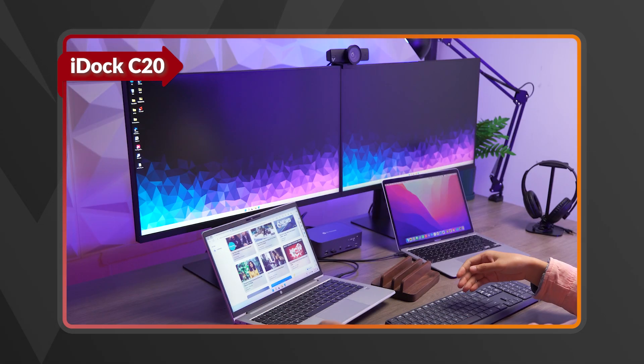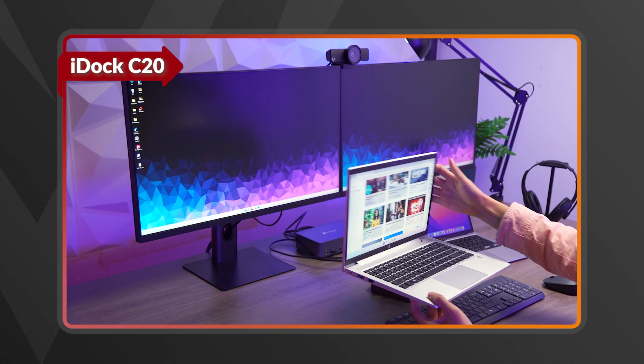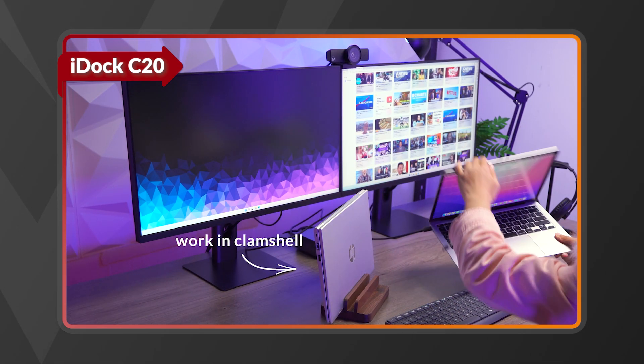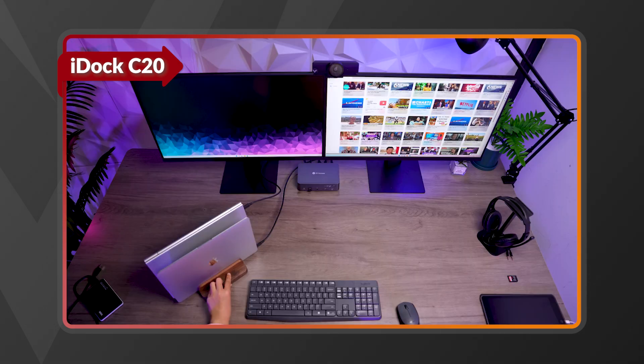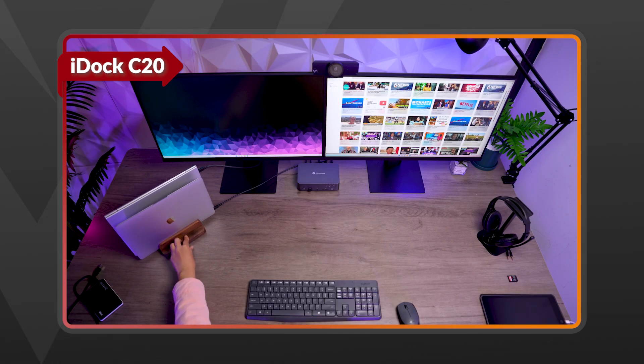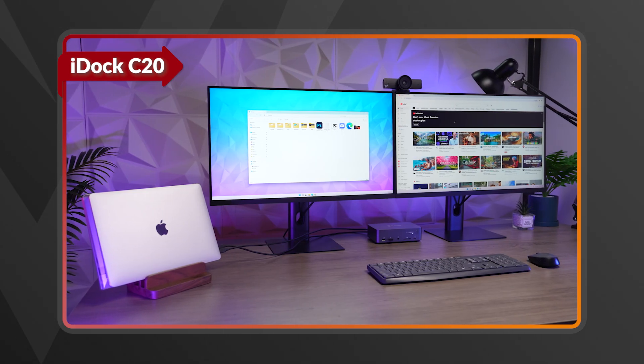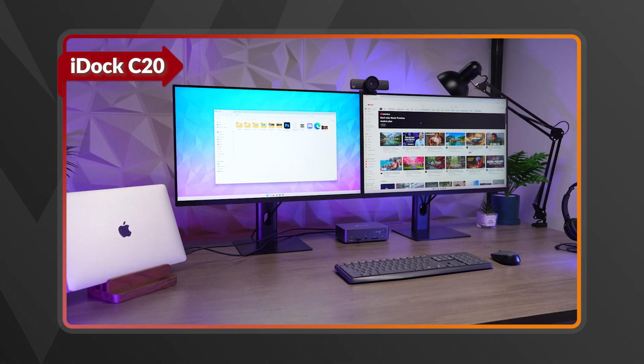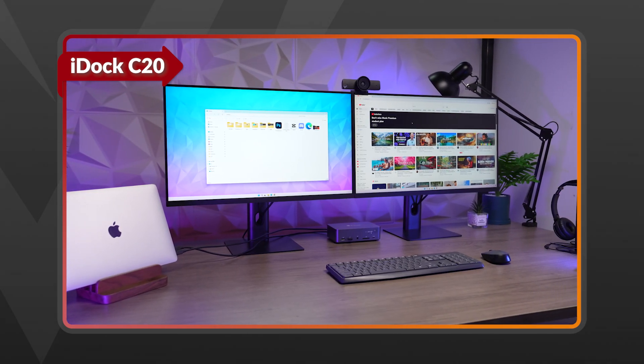If you prefer a clean minimalist workspace, the iDock C20 enables clamshell mode, letting you close your laptop and focus on your external monitors.